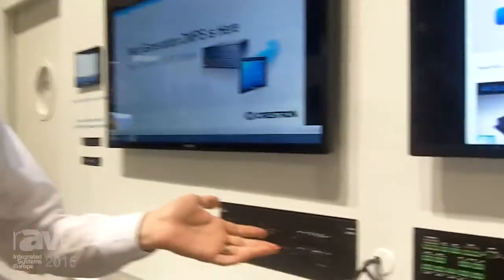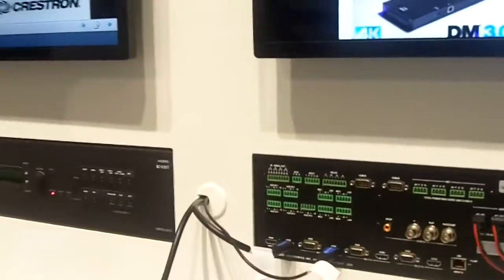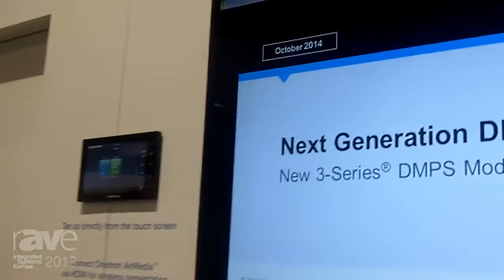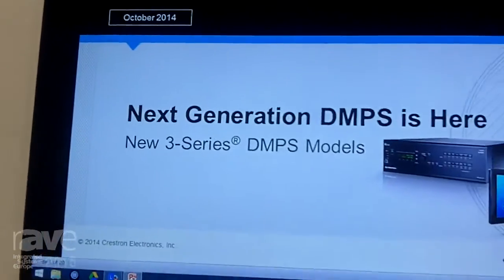Hi, I'm Tom Barnett here at Crestron Stand ISE 2015 to show you the new AV Framework, which is a fast revolutionary way to set up presentation systems without having to do a bunch of custom programming. Here we have one of our popular DMPS3 presentation systems. We've set it up, got our things connected to it, and we have our touchscreen.